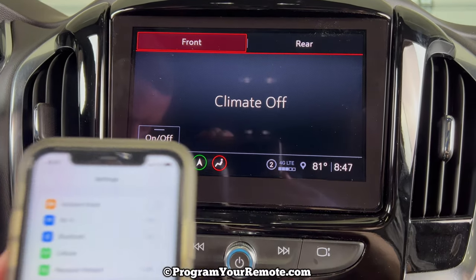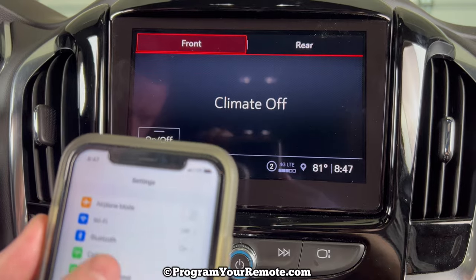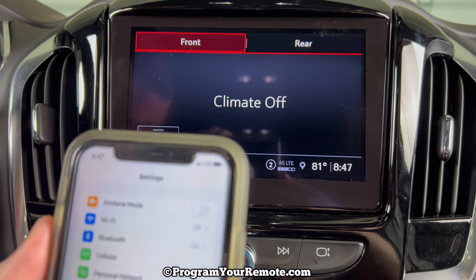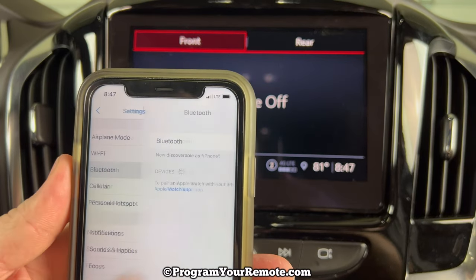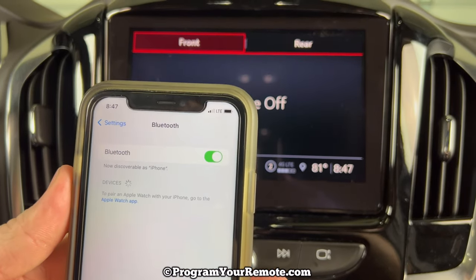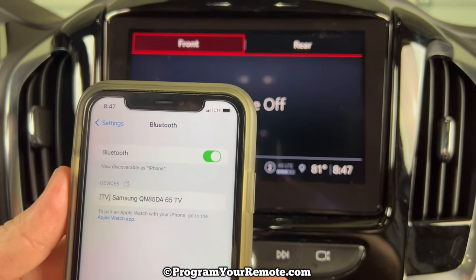The first thing we want to do is go into our phone's settings, and then go into the Bluetooth. Just make sure your Bluetooth is on.